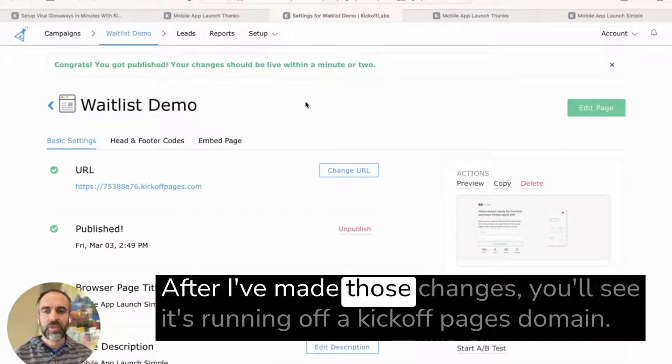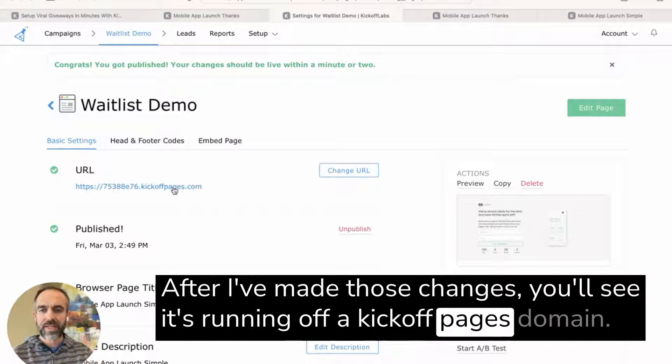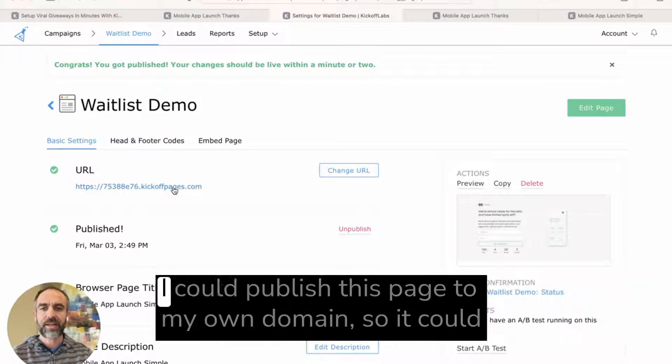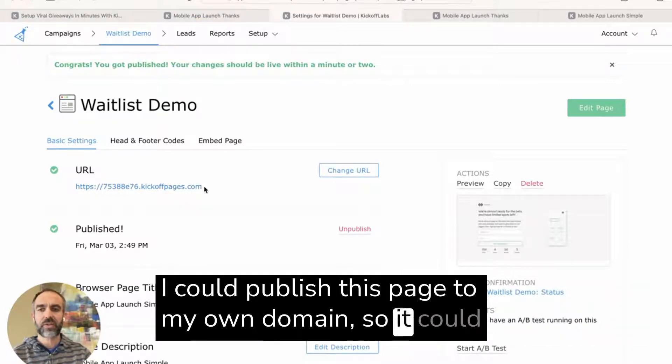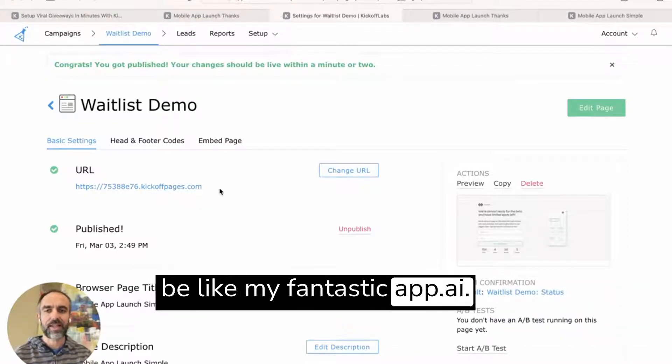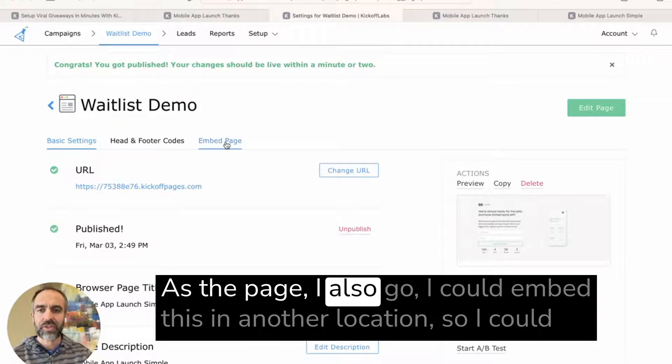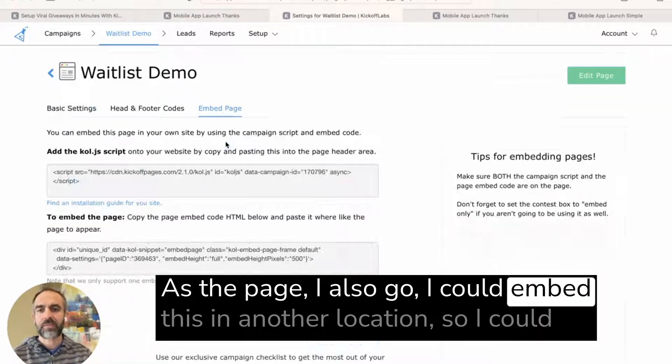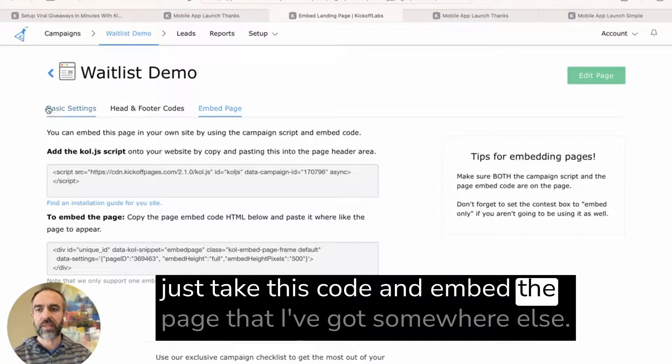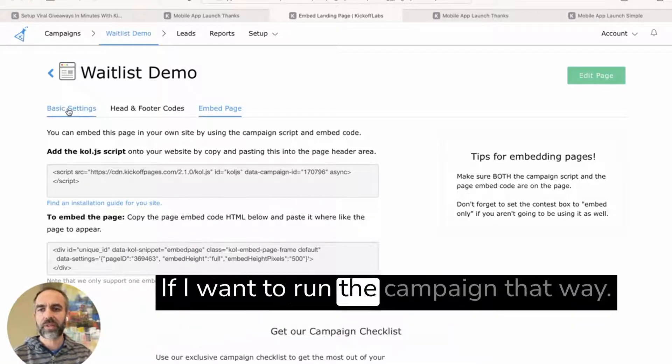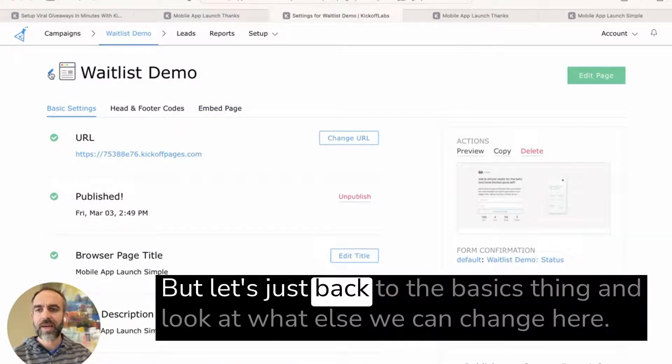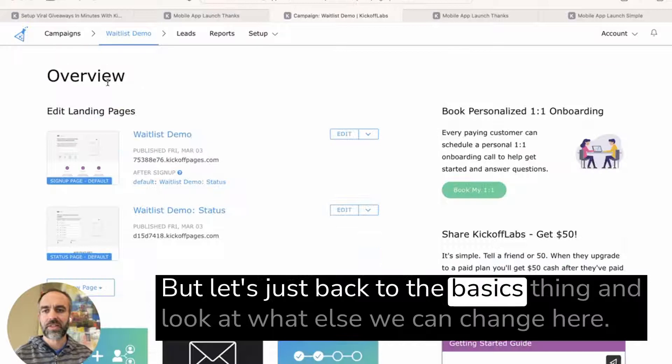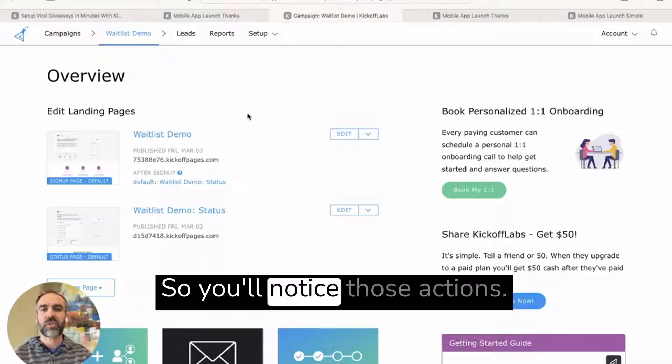After I've made those changes, you'll see it's running off a kickoff pages domain. I could publish this page to my own domain. So it could be like myfantasticapp.ai as the page. I could also embed this in another location. So I could just take this and embed the page somewhere else if I want to run the campaign that way. But let's just go back to the basics and look at what else we can change here.